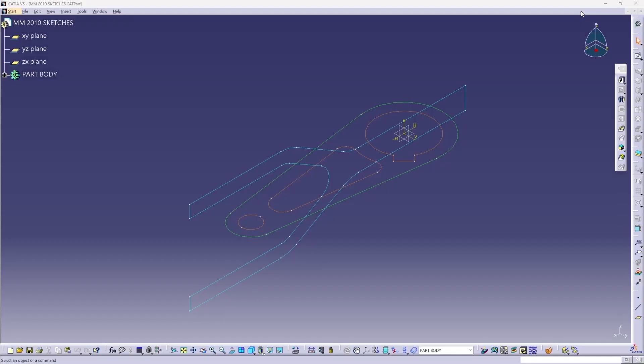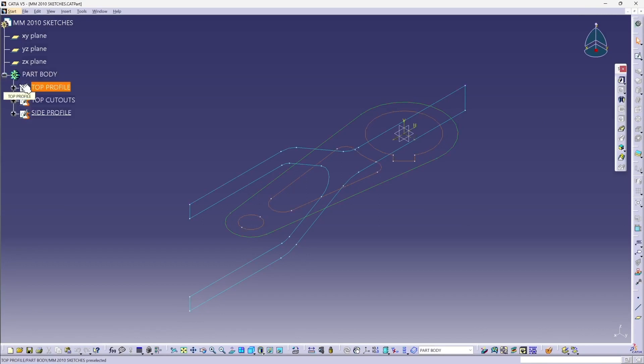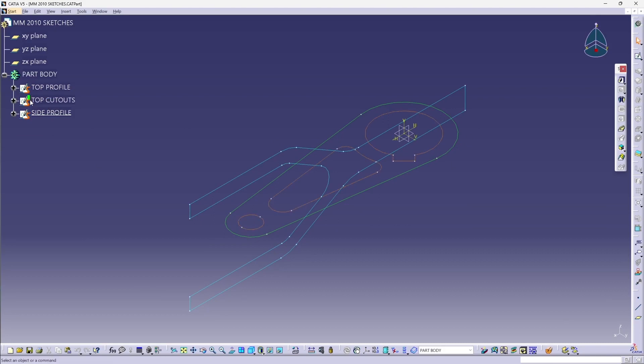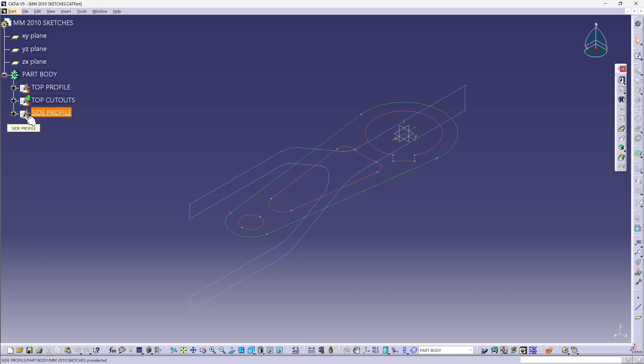So let's take a look at the same part in CATIA V5. So I'm going to expand part body in the specification tree, and you can see I have three sketches instead of two. I have the top profile, which is just the outer profile of the part, a separate sketch for the three cutouts, and then I also have a side profile sketch, which is exactly the same as the side profile was in SOLIDWORKS.